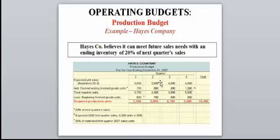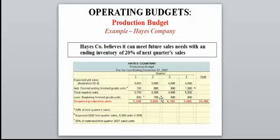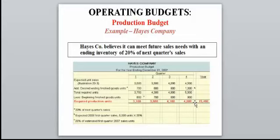In Q2, sales are 3,500 and we need 20% of Q3 sales — 20% of 4,000 is 800, so total needed is 4,300. But we already have 700 from Q1's ending inventory as Q2's beginning inventory, so production required is 3,600. In Q4, you must know the first quarter of the following year. They tell us it will be 5,000, so 20% of 5,000 is 1,000 for ending inventory. That gives you the complete production budget.